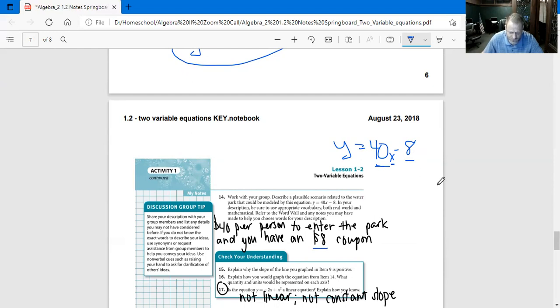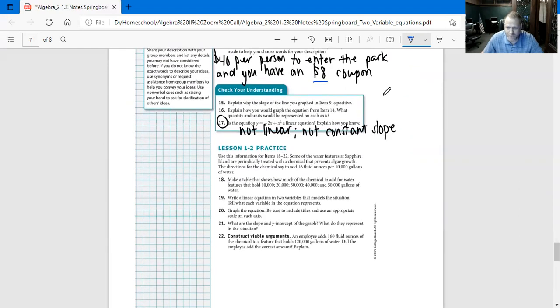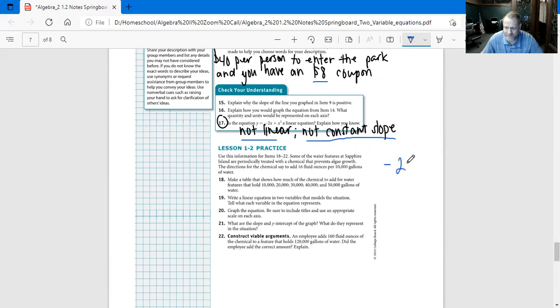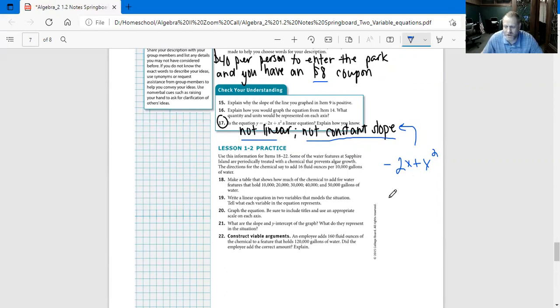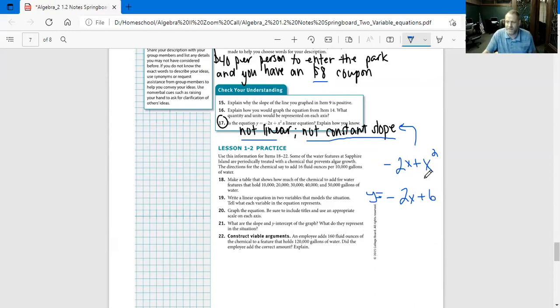Number 17: Is the equation Y equals negative 2X plus X squared a linear equation? Explain how you know. It is not linear, it is not a constant slope. Negative 2X plus X squared is not a constant slope. For it to be a constant slope, you would have to have something like Y equals MX plus B, right? You would have to have something like this for it to be a constant slope, not this.